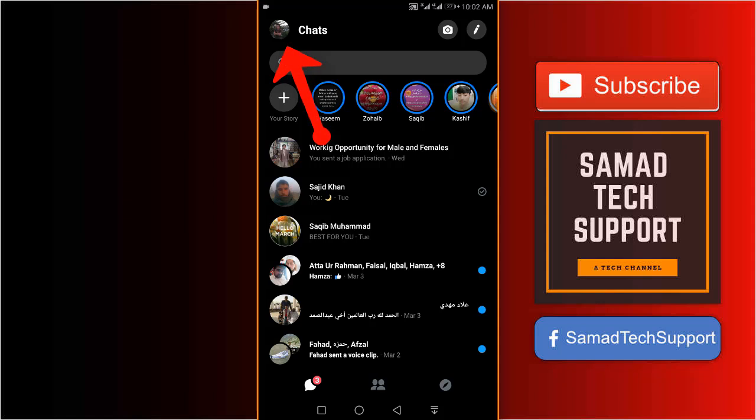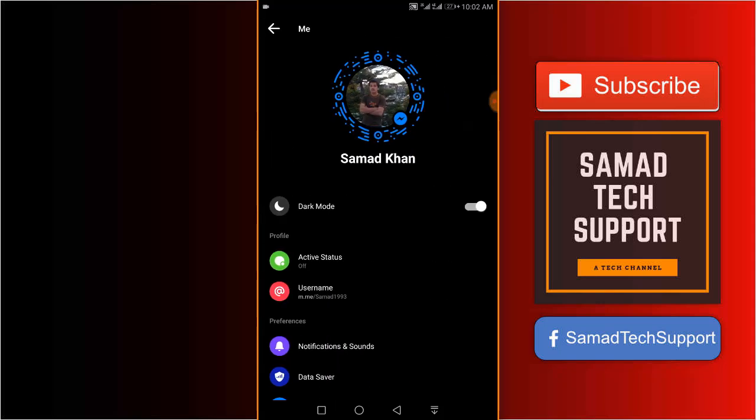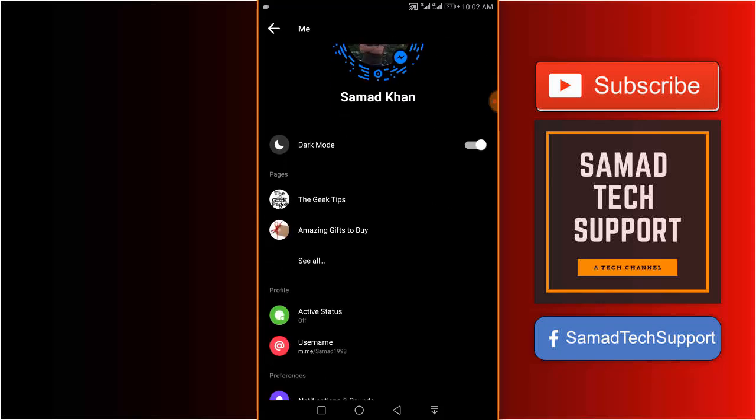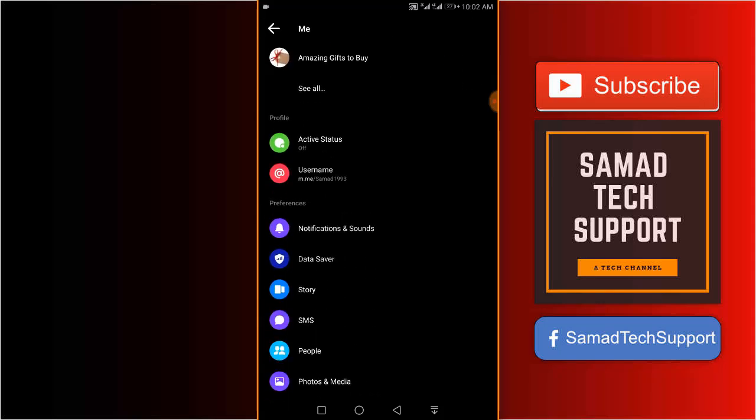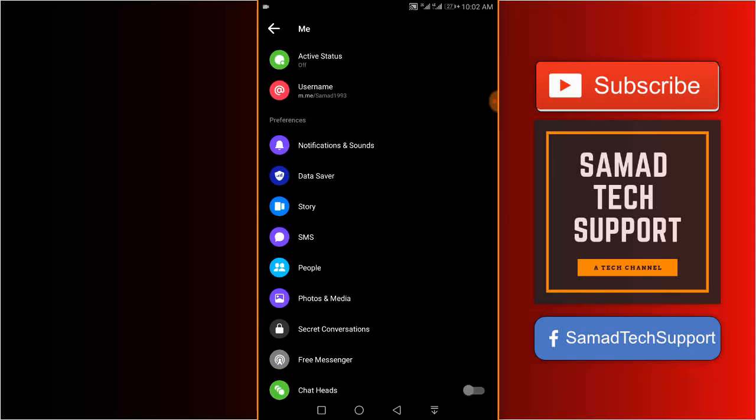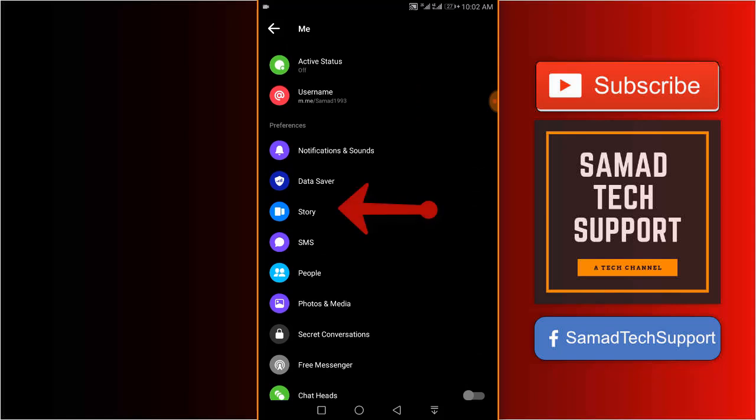Scroll down a little bit and under the preferences section, you can see the third option: Story. Just tap on it.